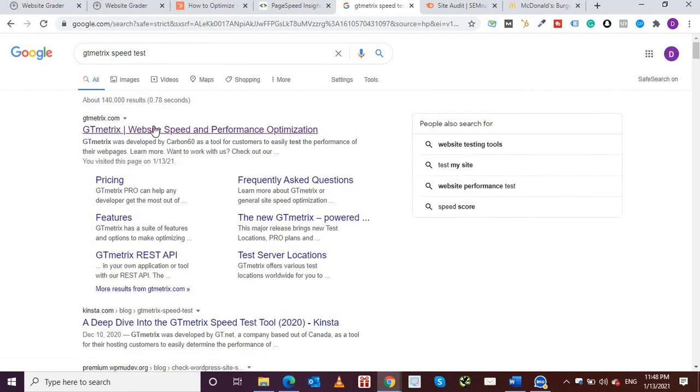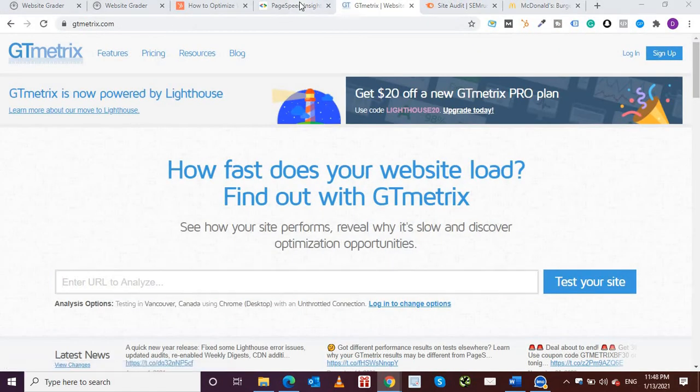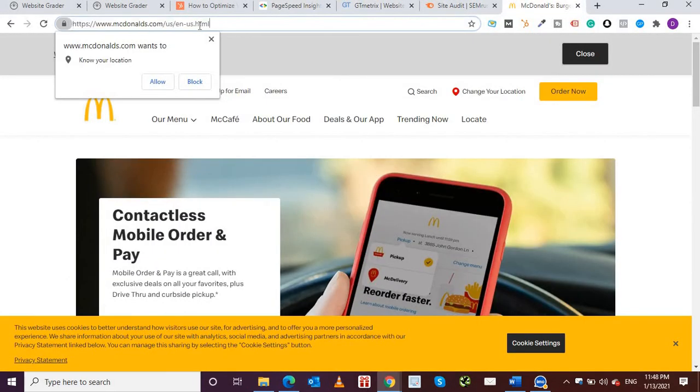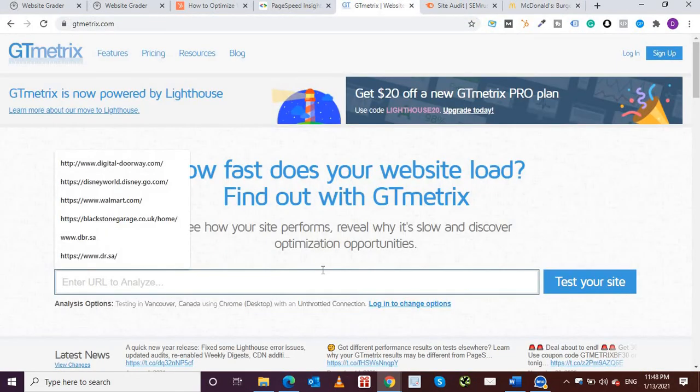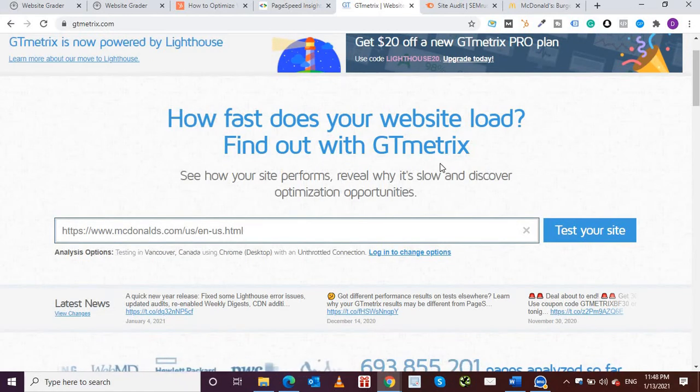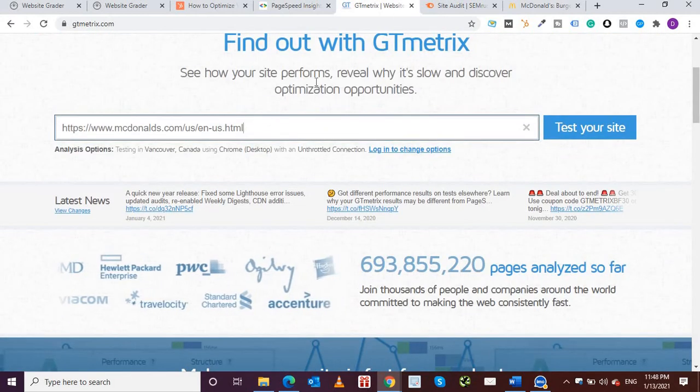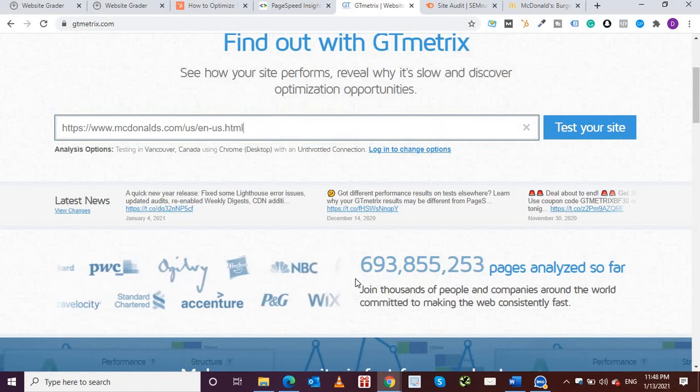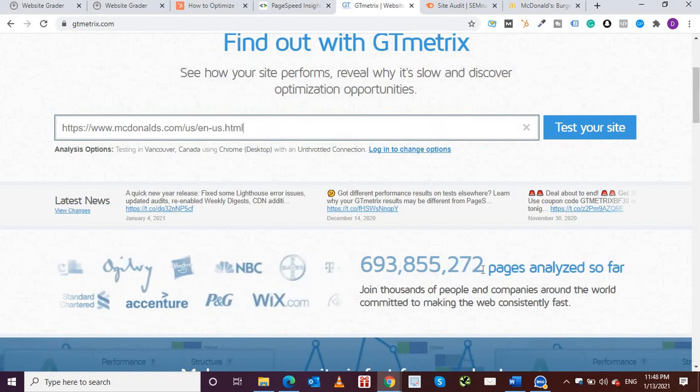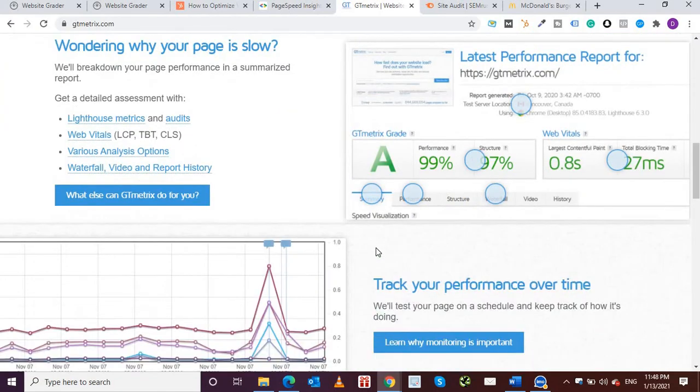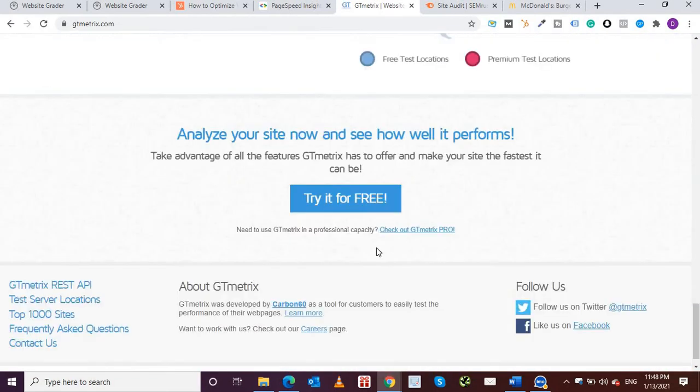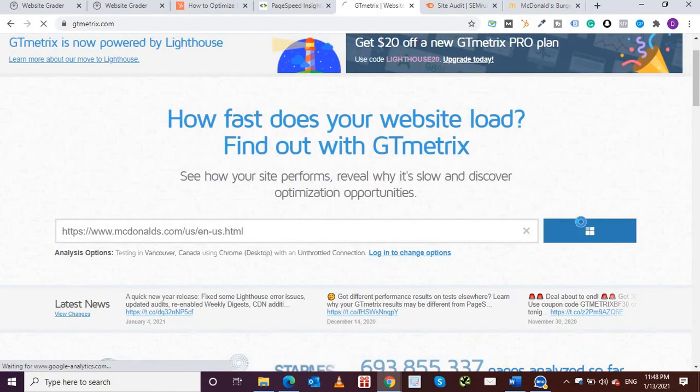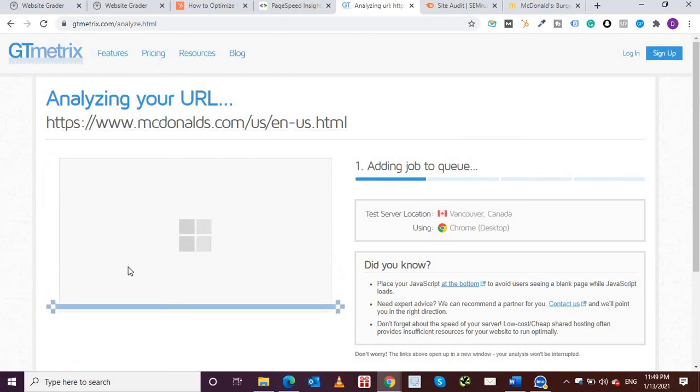Now this is another very popular free tool. I've written here GTmetrix.com. Come over here, so it's still going on. Now let's say in GTmetrix I'm going to test McDonald's website. You can put in the search bar, you can see over here how fast does your website load, find out with GTmetrix. So it shows how the site performs, reveals why it's slow, and discovers optimization opportunities. You can see how many pages they have analyzed so far and it's counting, it's just increasing. This is a great website to track and to identify issues with your website and it's completely for free. So I'm going to click on test your website.